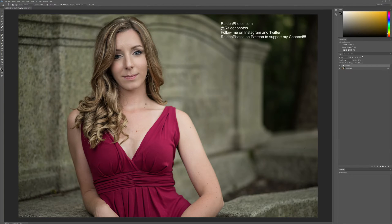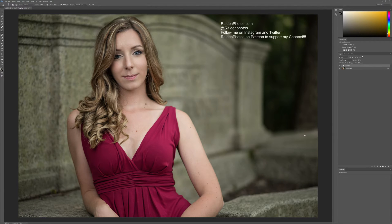Hey everybody, Jose with Raiden Photos, back at it again with another Photoshop tutorial. And this one is going to be about creating depth in a photo, which is one of the most important aspects of photography in general, because it creates interest — it pulls you into the subject and makes you focus on the specific thing in the photo that the photographer wanted you to focus on in the first place.